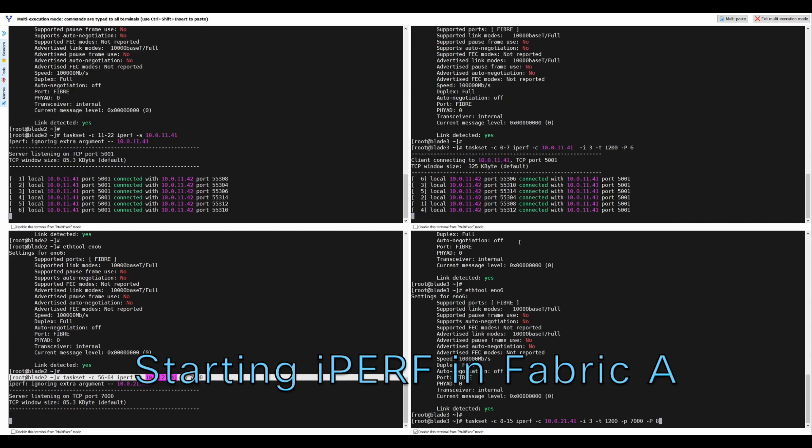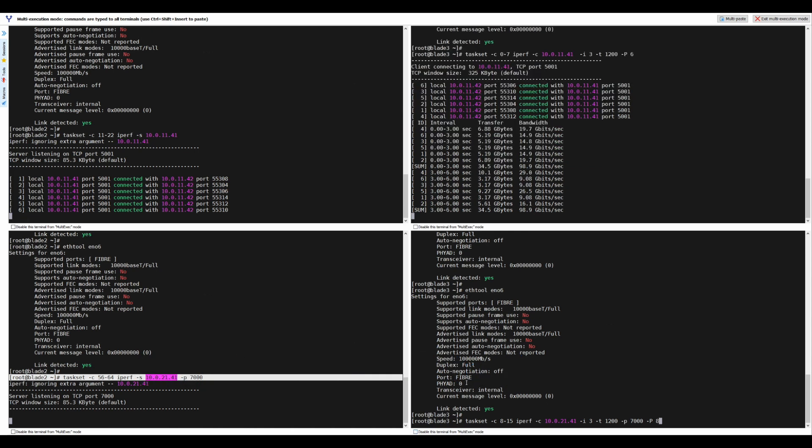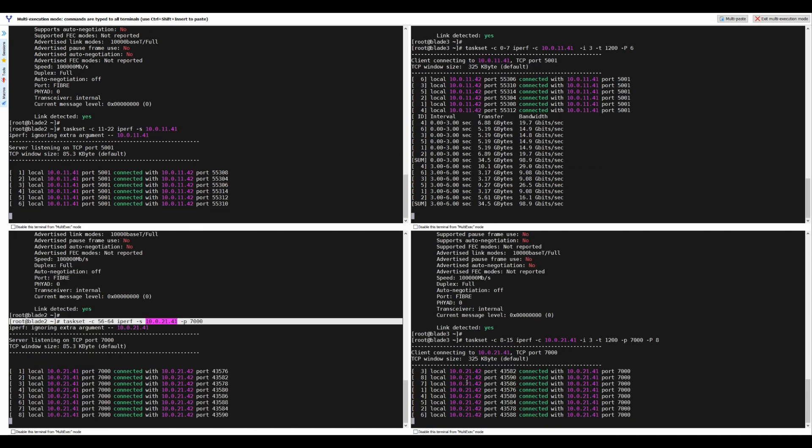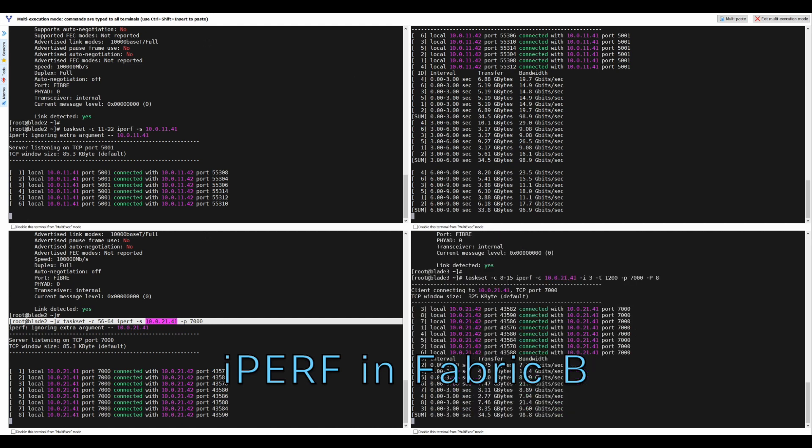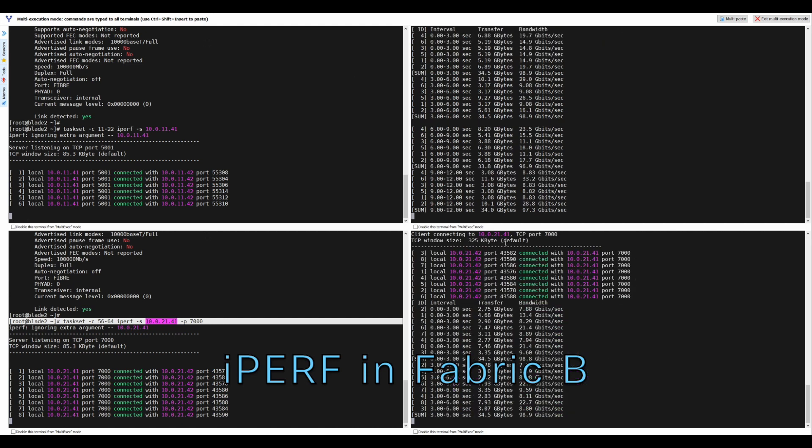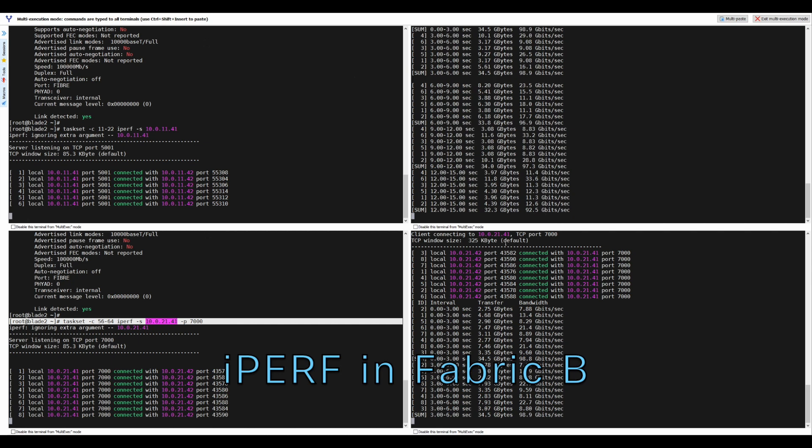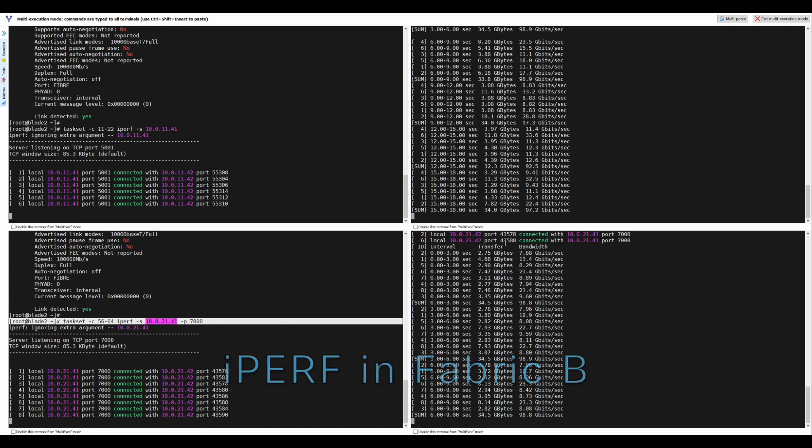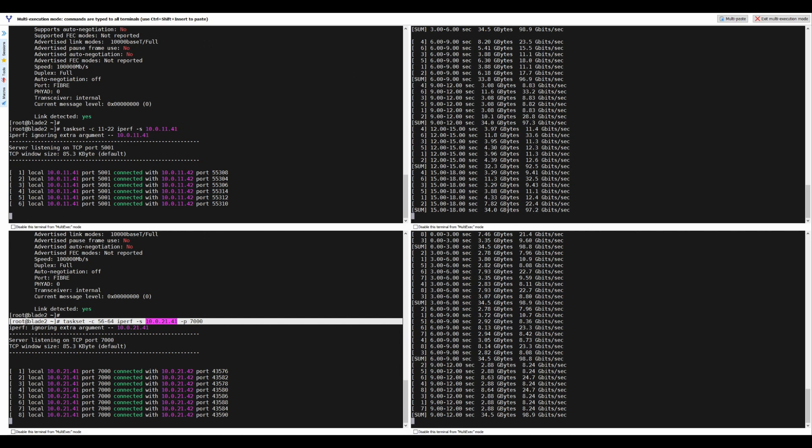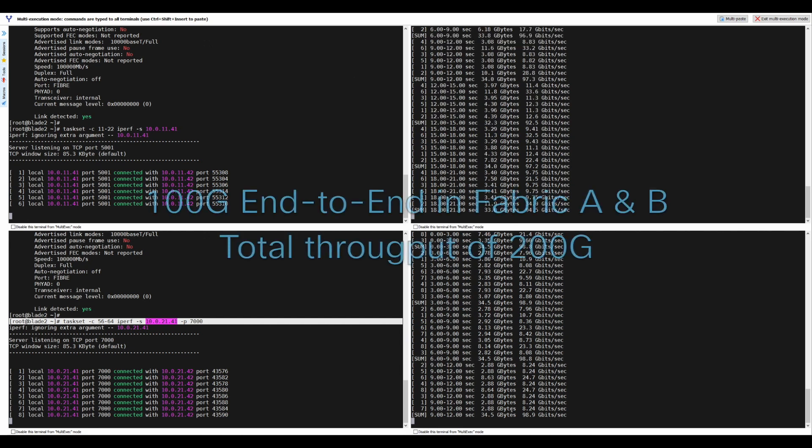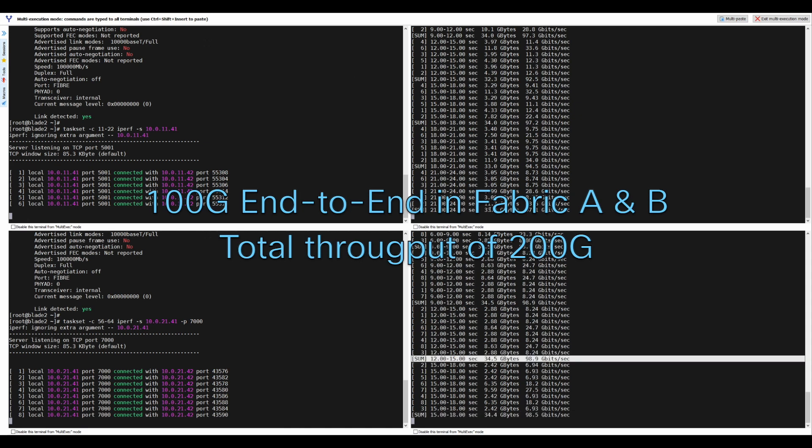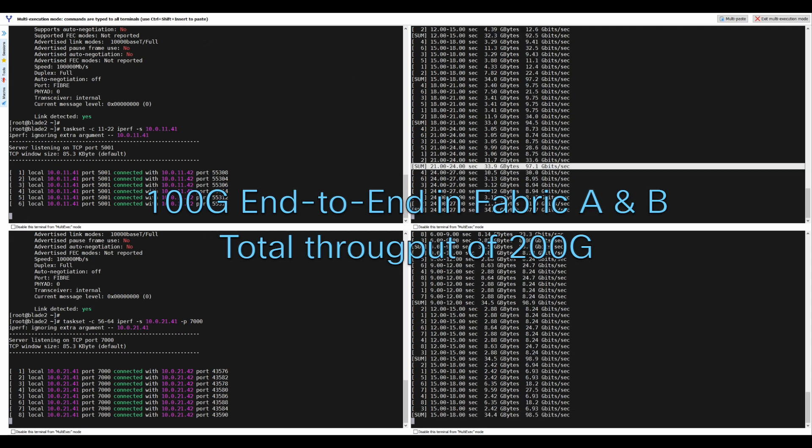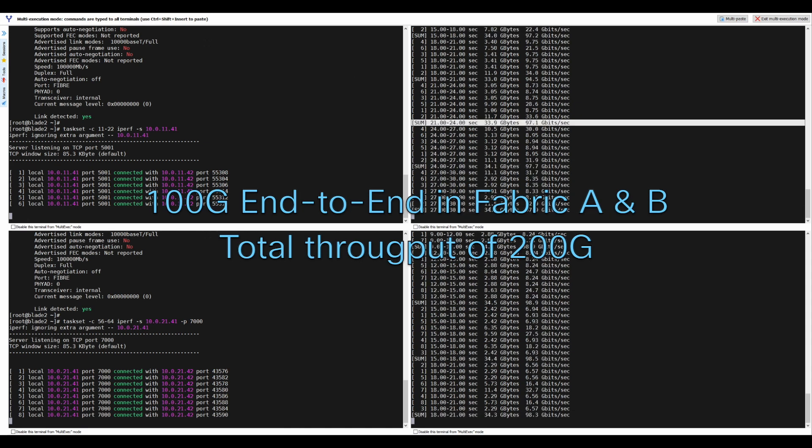Then we start the IPERF clients on both networks. IPERF shows 100GB end-to-end traffic flow on fabrics A and B between servers 2 and 3, or 200GB Ethernet performance between the two X210C compute nodes using a VIC-15231 in a 5th Gen UCS fabric solution.